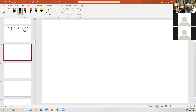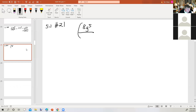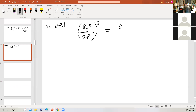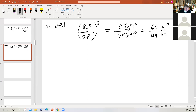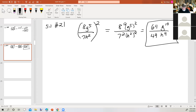This is 5.1 number 21. Use the power of a quotient rule for exponents to simplify the expression: 8g to the fifth power over 7h squared, all squared. So again, we have a product-quotient combination raised to an outside power. So we're going to attach that 2 outside to everything inside. So 8 squared, g to the fifth squared, over 7 squared, h squared squared. 8 squared is 64. G to the fifth to the second — a power raised to a power, we multiply the exponents. 7 squared is 49. H squared squared — a power raised to a power, we multiply the exponents. And there's the final answer.